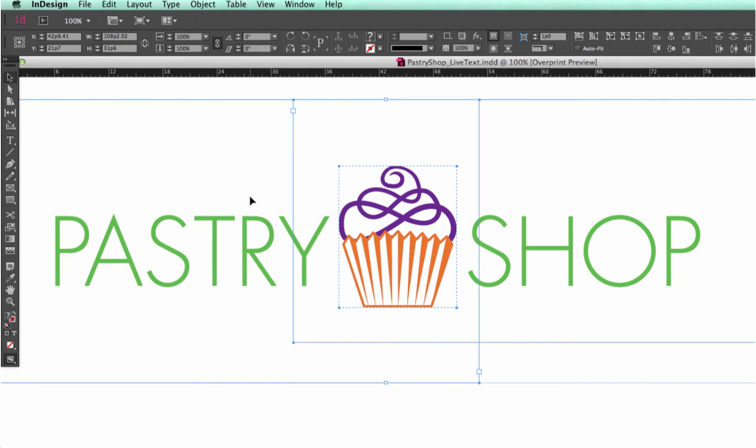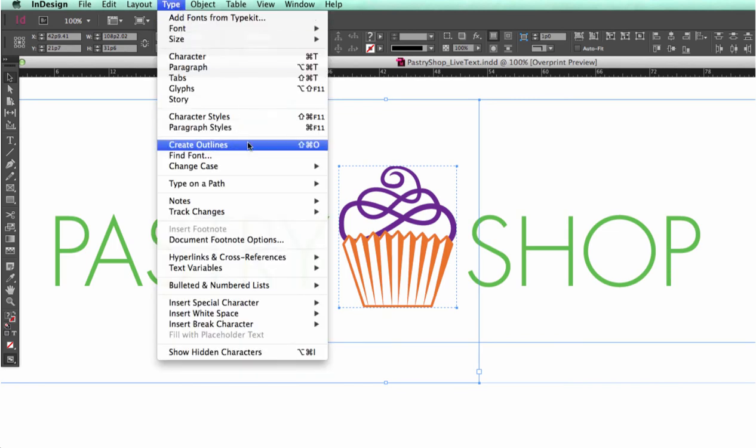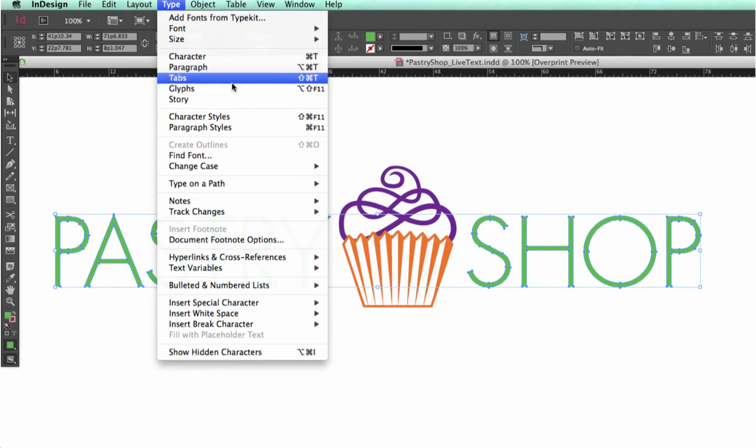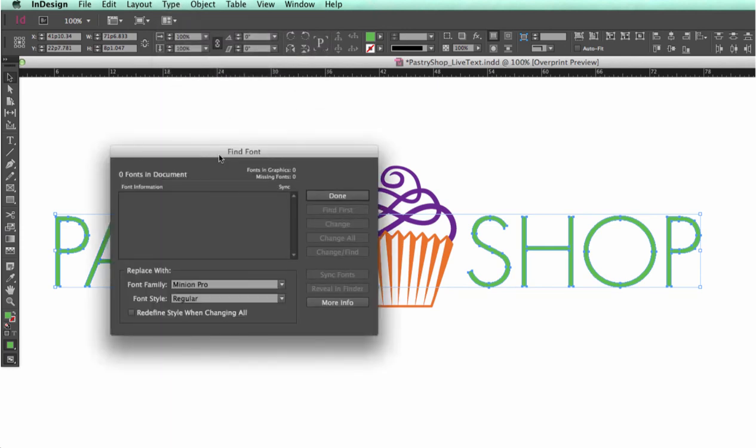Now, go to Type Create Outlines. Again, you can double check that this worked by going back to Type and selecting Find Font. If the Fonts in Document field is blank, then you successfully converted everything to outlines.